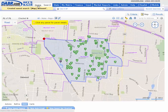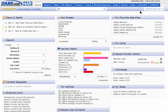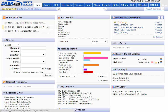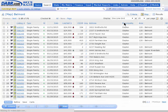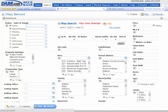Whenever you log in and need to do a search for listings in the Belmont area, it's already done for you. Just click on it and go back to its criteria tab — you'll notice you don't need to draw that map again, just fill in the remaining criteria.